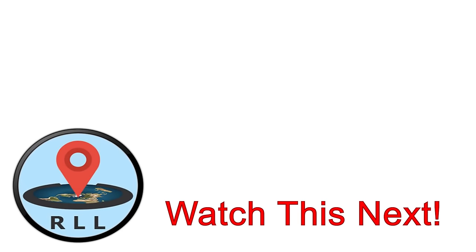These seven exoplanets are just a tiny fraction of the confirmed number outside our solar system. Many of them are far stranger and more exotic than the worlds of TRAPPIST-1. You can learn more about the amazing variety of planets in the universe by checking out this video by RealLifeLore, where he explores the incredible things you could see and do that would be impossible on Earth.